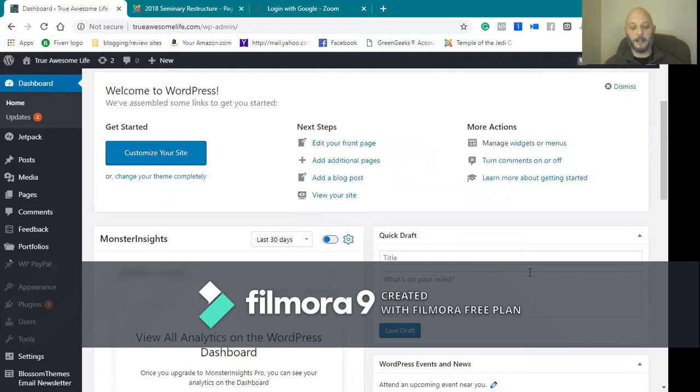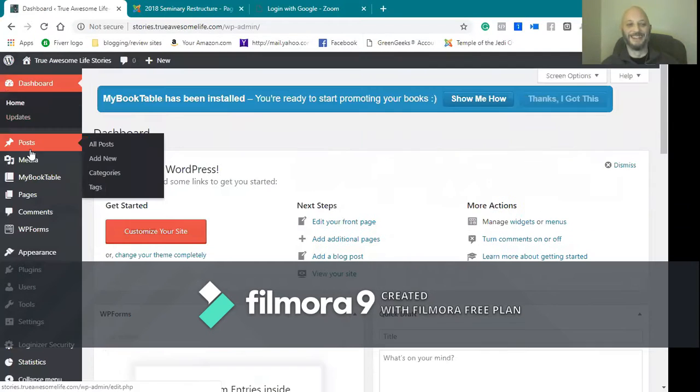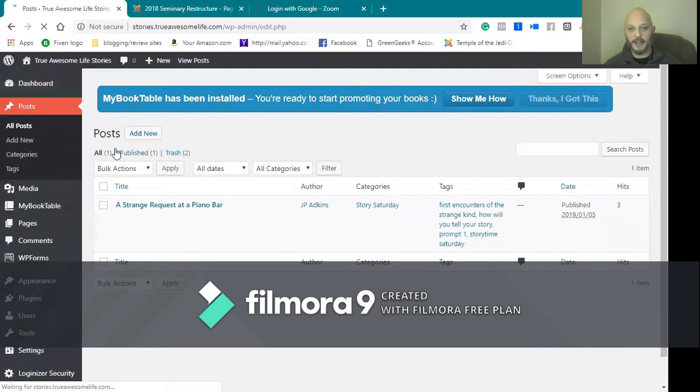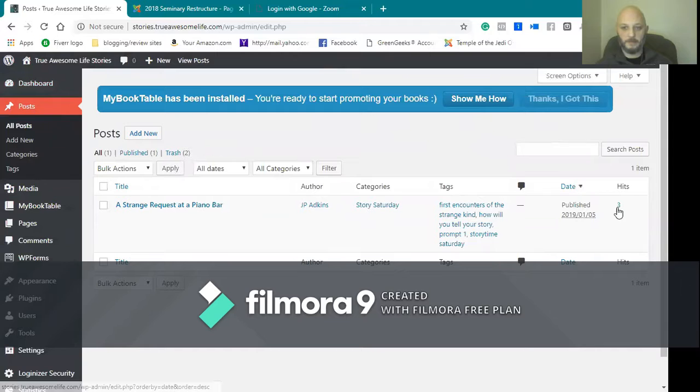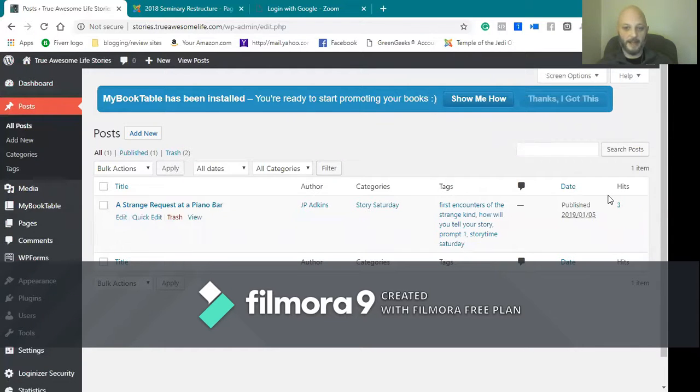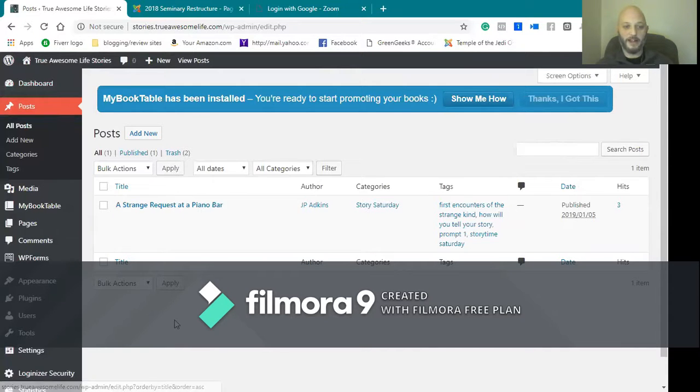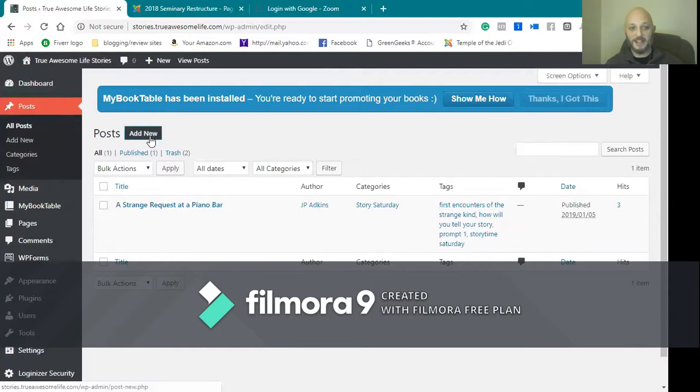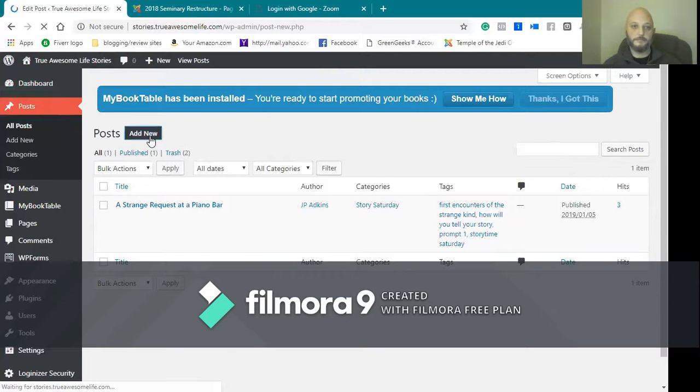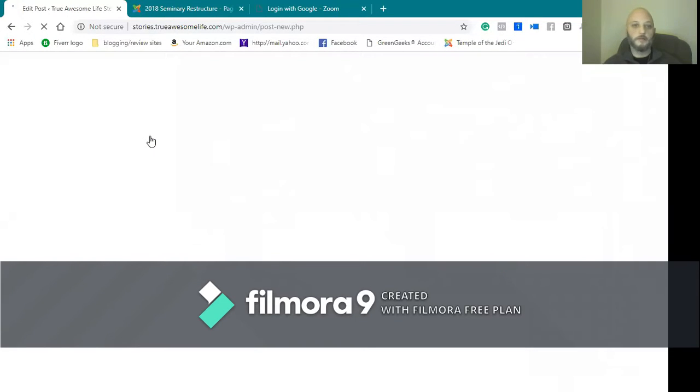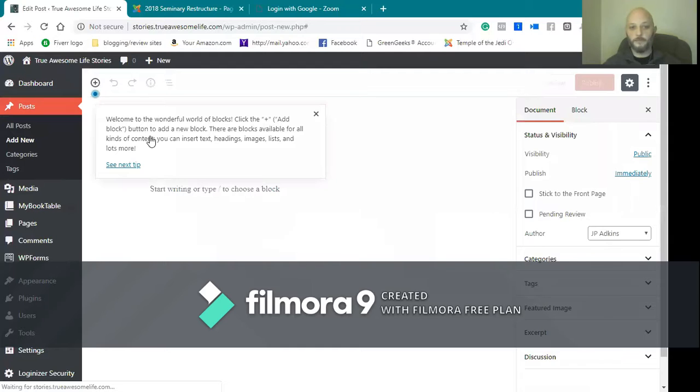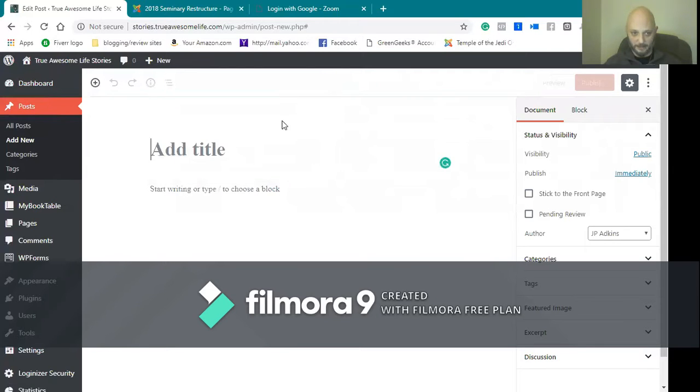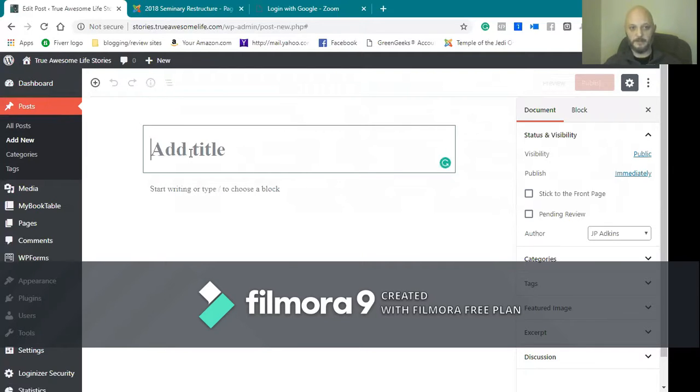So we'll go to All Posts. You see these are all the different posts that I have. It'll give me some statistics because I have that set up, the tags, what categories, and who actually authored it, all that kind of wonderful stuff. So I'm just going to Add New.